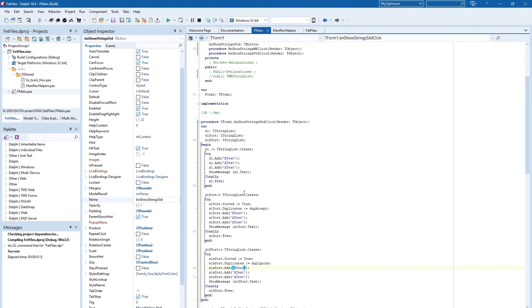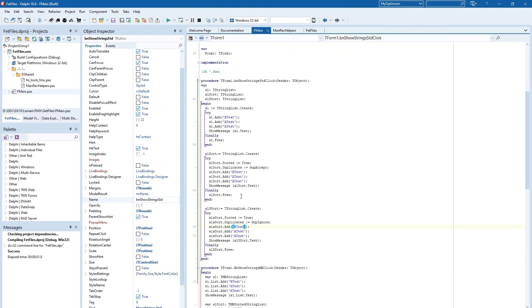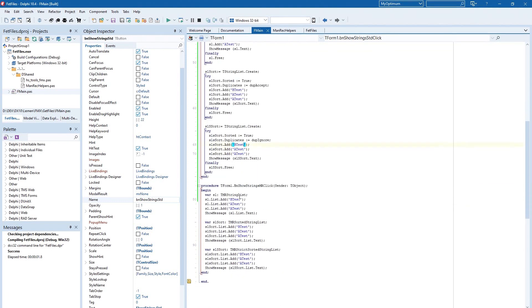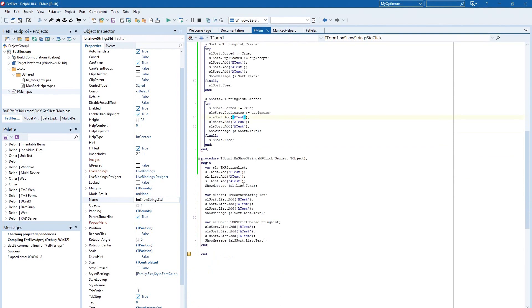But I show you another possibility to work with managed records and you see we saved in comparison with this block nearly 20 lines.